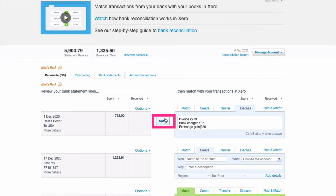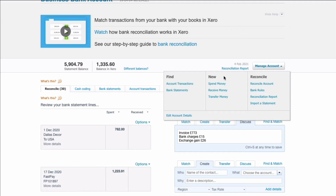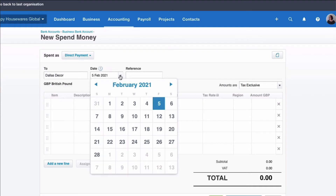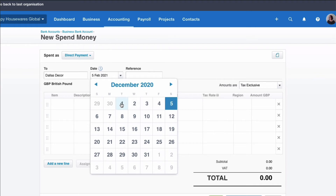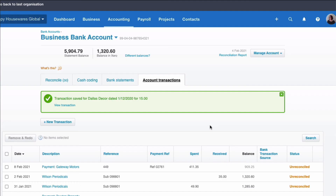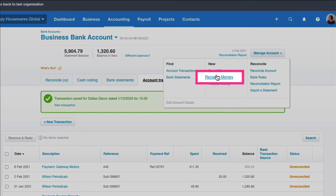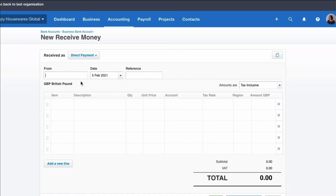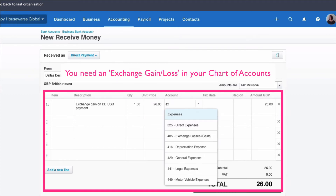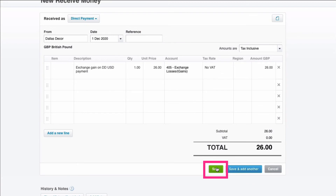I'm going to add these transactions. First, I'll spend money and input the bank charges amount — Dallas Decor, date the 1st of December, £15, bank charges code 404. I'll save that transaction. I'm also going to add another transaction, but this time it's a receive money because we've gained on the exchange rate. Again, dated 1st of December, £26. You'll need an exchange account already set up in your chart of accounts. I'll save that transaction.